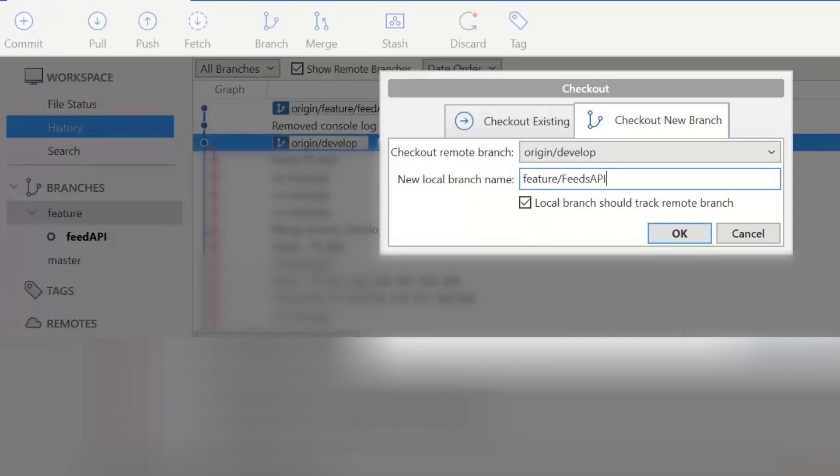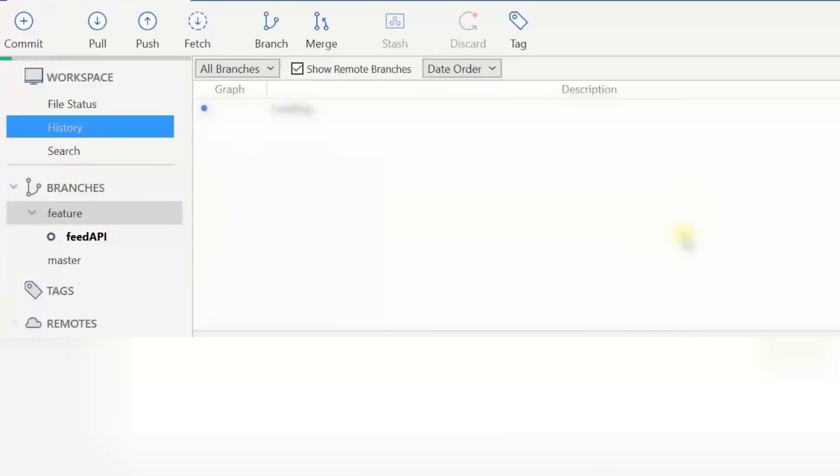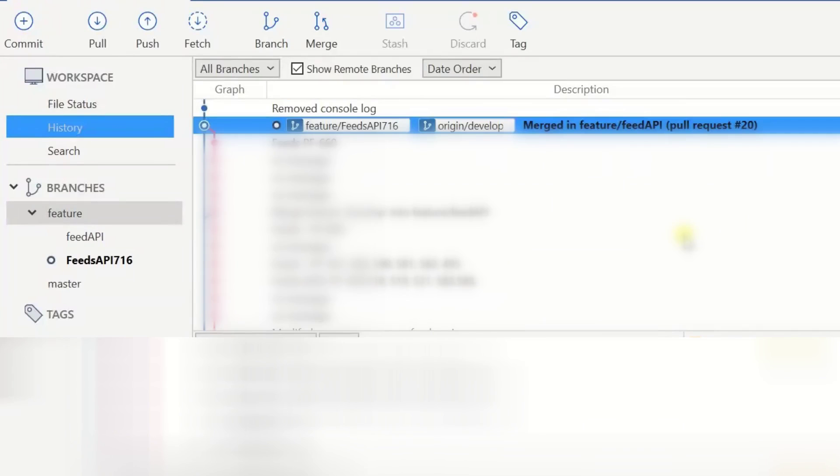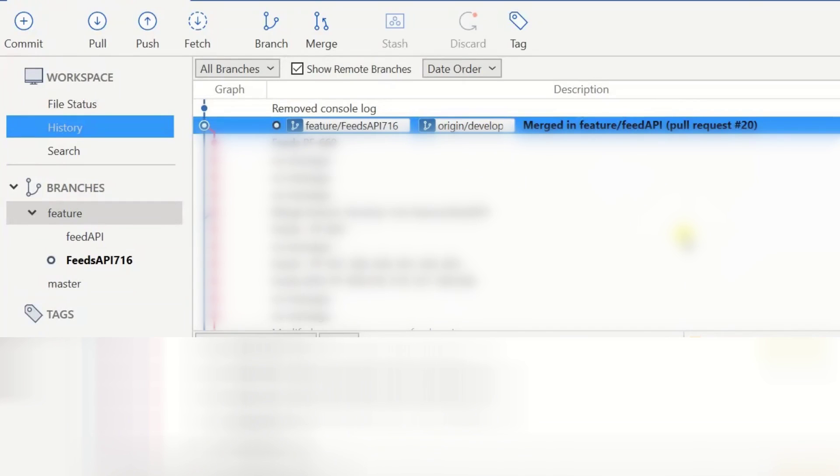Then click on OK. So once you click on OK, on the left hand side you could see the branch which is marked in dark has been created.